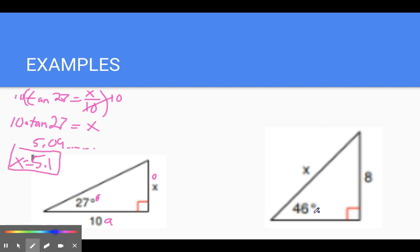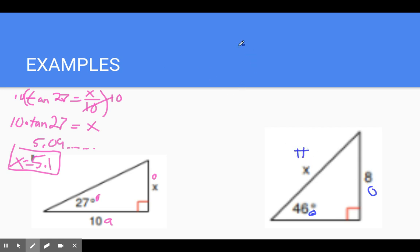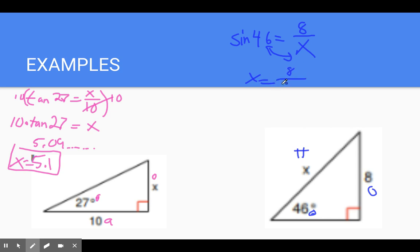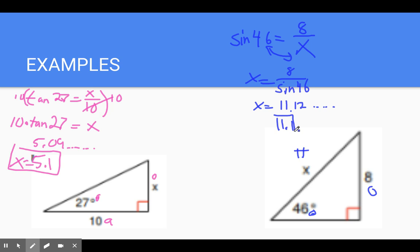Using a different color — we know this is our theta. We see this is the opposite, but now X is the hypotenuse. Opposite and hypotenuse means we use sine. Sine of 46 equals opposite, which is 8, over hypotenuse, which is X. Now X is on the bottom — the rule says we flip and divide. So X equals 8 divided by sine 46. Plugging that into a calculator, we get 11.12 — rounding to the nearest tenth, X equals 11.1.